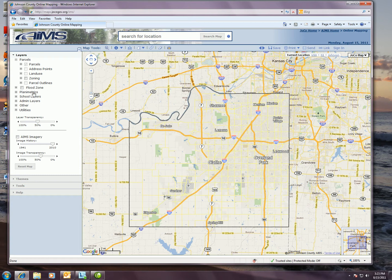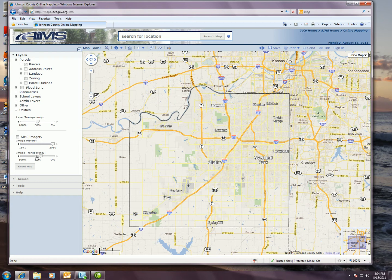Your layers are all categorized by type. We've got parcels, planimetrics, school layers, administrative layers, other utility layers if you have access to those, a transparency slider for those layers that are visible, a checkbox for our aerial imagery, and then a transparency slider for that as well. All of this information as far as the layers and the other display and navigational tools will be covered in detail in another video.